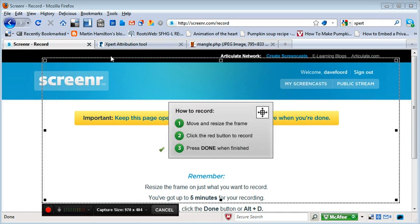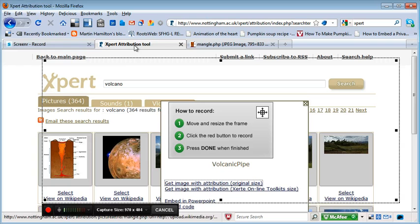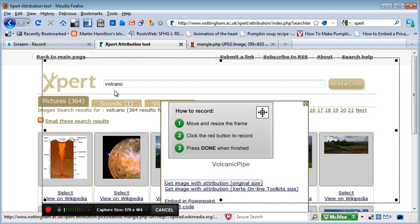For this exercise, I've gone on to Xpert, which is www.nottingham.ac.uk/Xpert — X-P-E-R-T. That is an area where you can locate images which are released under Creative Commons.